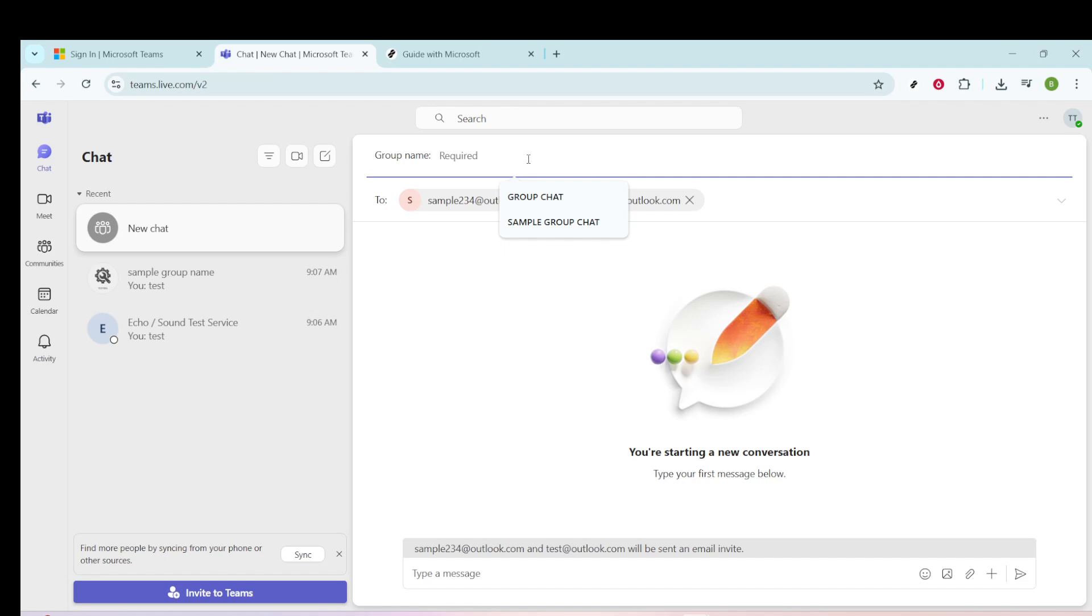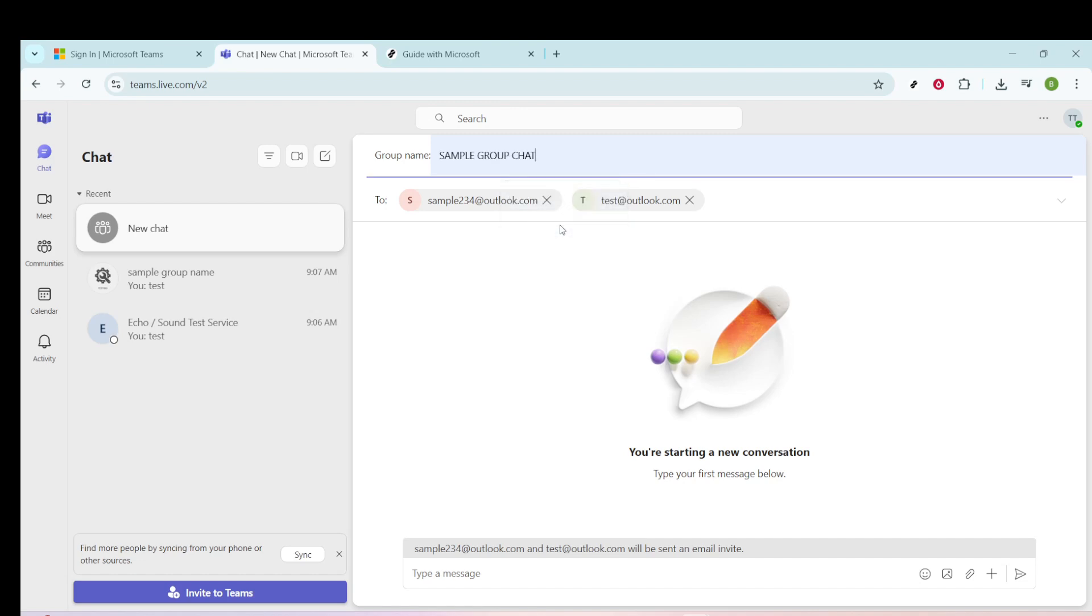After selecting the members of your group, it's time to think about a name for your group chat. This is a crucial element because a relevant group name will make it instantly recognizable and easy to find. Choose something that encapsulates the purpose or people involved in the chat. Once you've settled on a suitable name, type it in and make sure it's exactly how you'd like it.